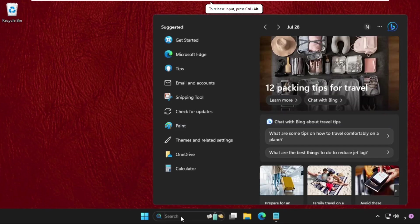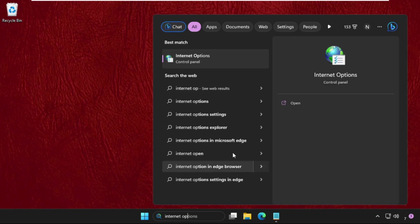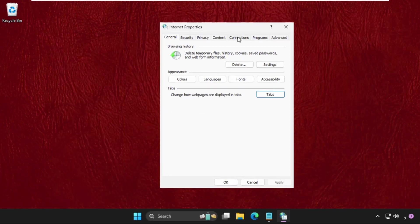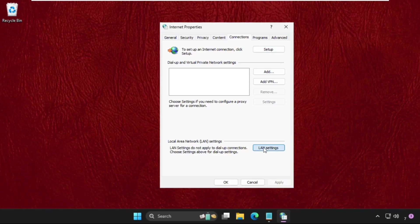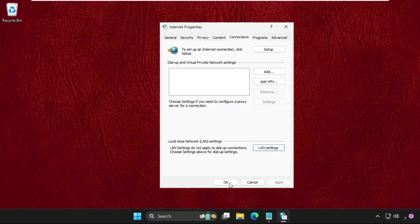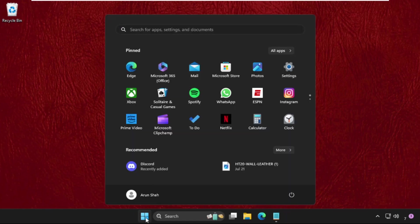Then go to search bar and type internet options and then click here to open it. Once we are here we need to go to connections tab, then from local area network click on LAN settings and uncheck this box option, proxy server. Uncheck this one and then click on OK. Close this and simply restart the system.